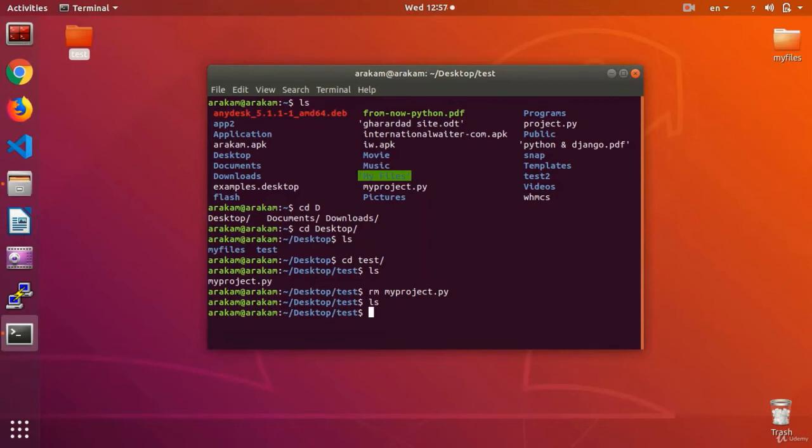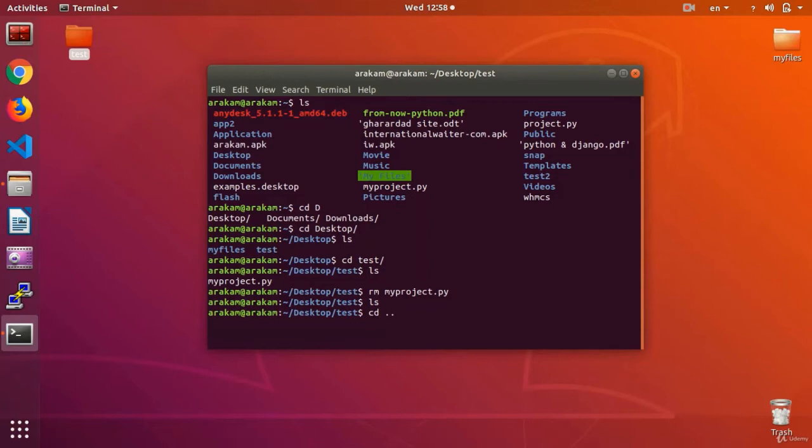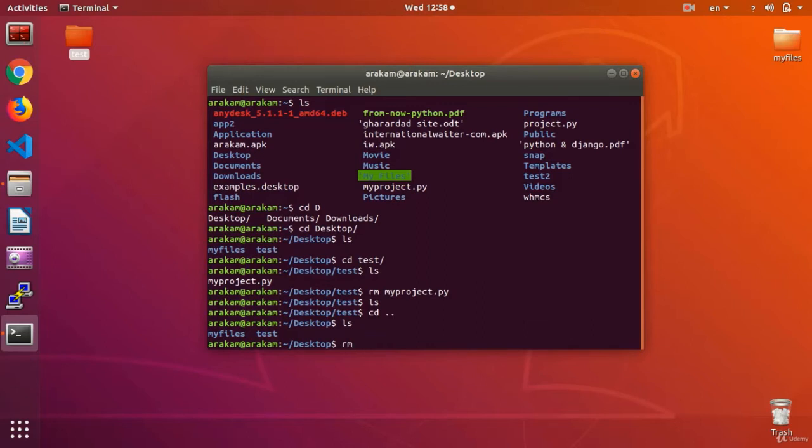So to delete a file, we use the command remove, or the short form, which is the command rm space, and the name of the file that I want to be removed. Now I want to delete the folder as well. I get a cd space colon command, and go to the former folder. If I get an ls, I see my folder. Now I want to delete my folder test.